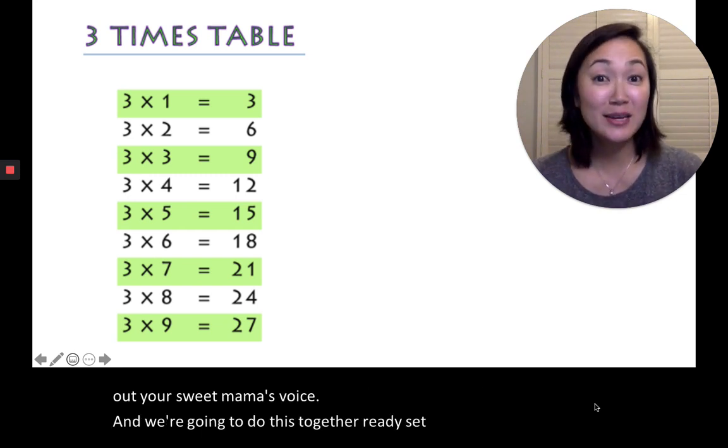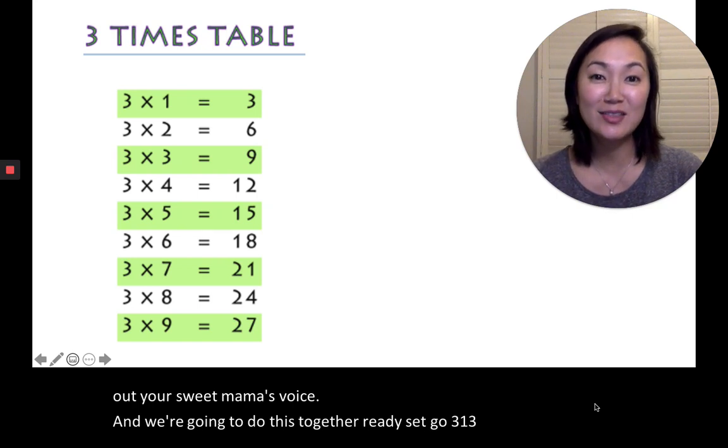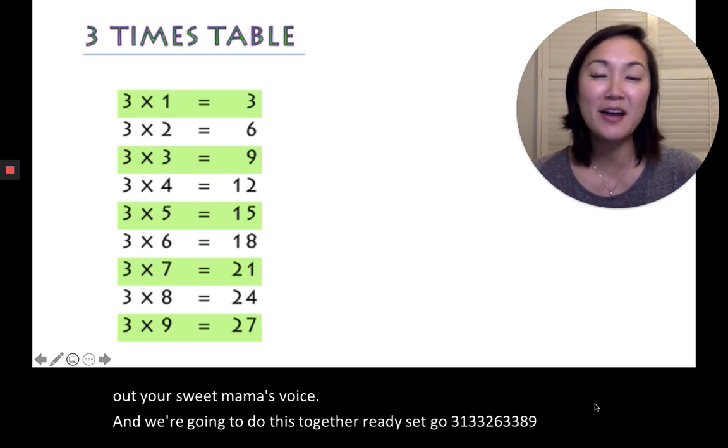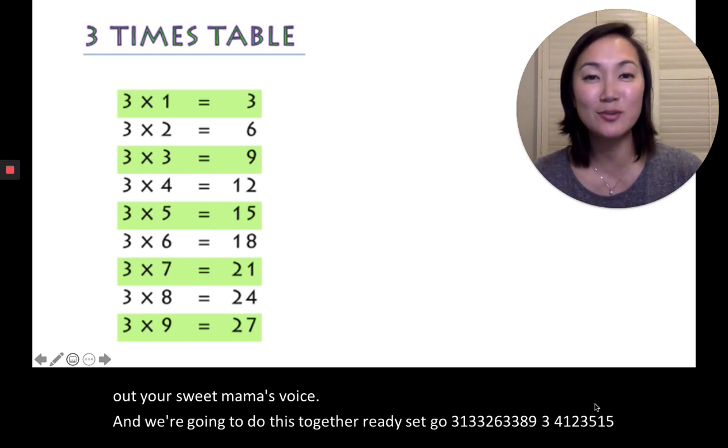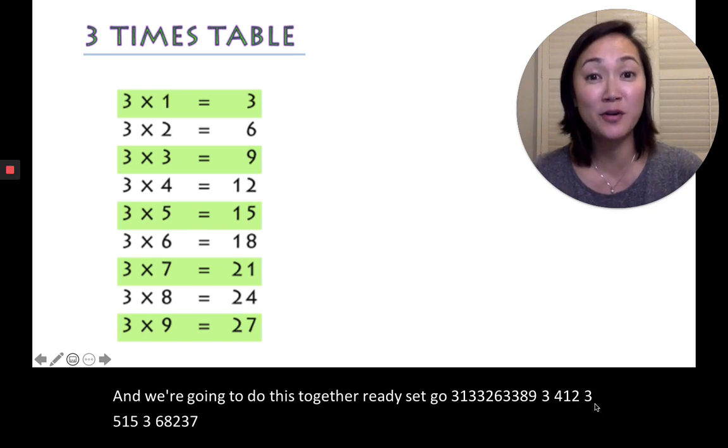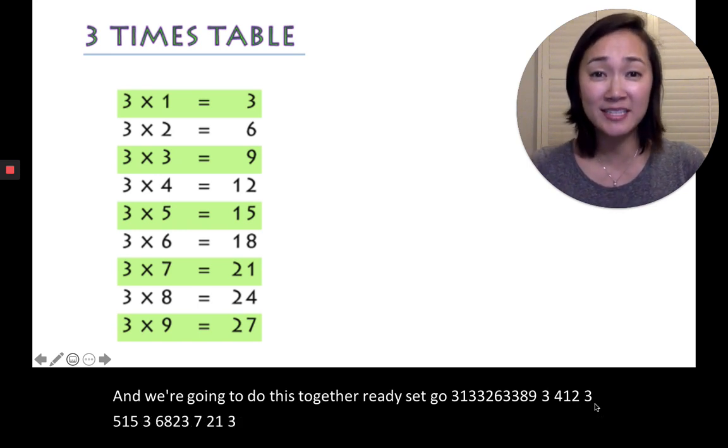3, 1, 3, 3, 2, 6, 3, 3, 8, 9, 3, 4, 12, 3, 5, 15, 3, 6, 18, 3, 7, 21, 3, 8, 24, 3, 9, 27.